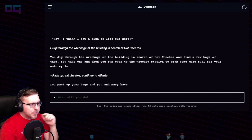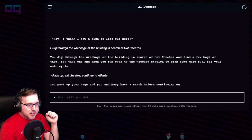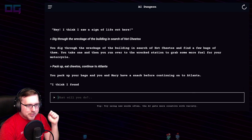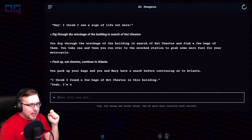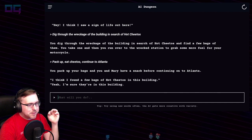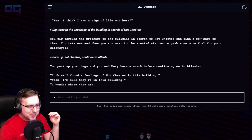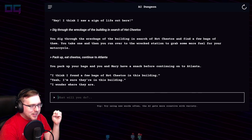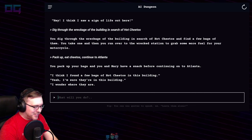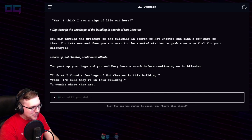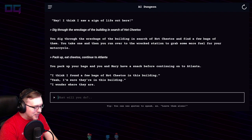You pack up your bags and you and Mary have a snack before continuing on to Atlanta. "I found a few bags of Hot Cheetos in this building." Yeah, I'm sure they're in this building. We're continuing on to Atlanta.